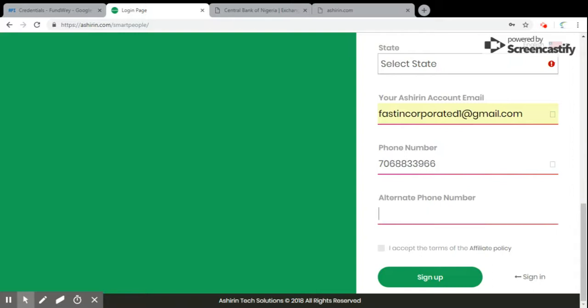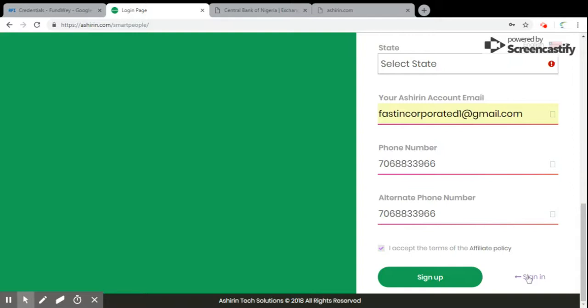And you click on accept terms and condition, then you sign up. But I already have an account, let me just sign into my own account to put you through on how it works.